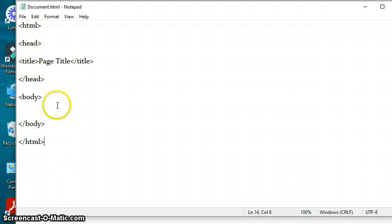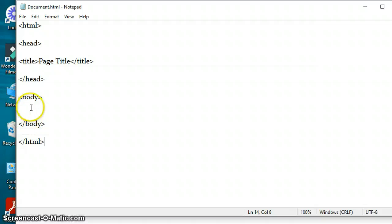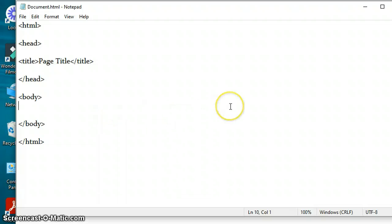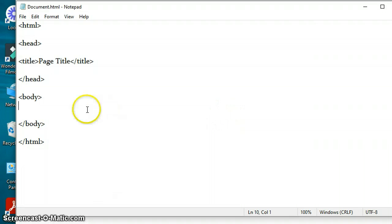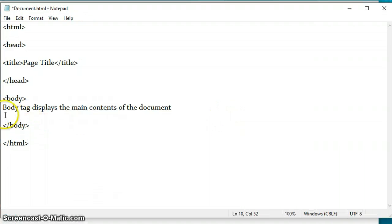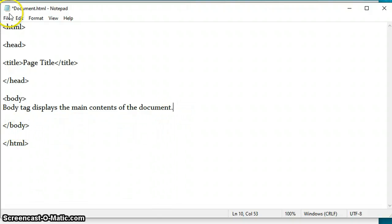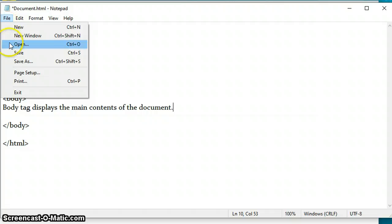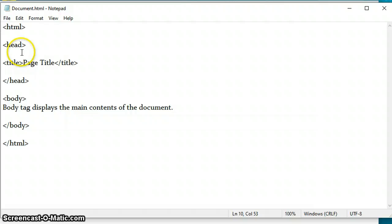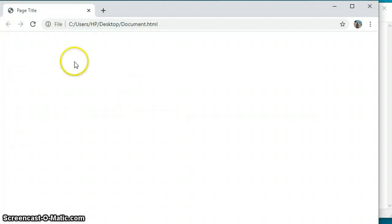Now let us add something to see whether it is appearing or not. I have typed 'Body tag displays the main contents of the document.' I am clicking on Save button. Now let us see our web page. I am refreshing it.